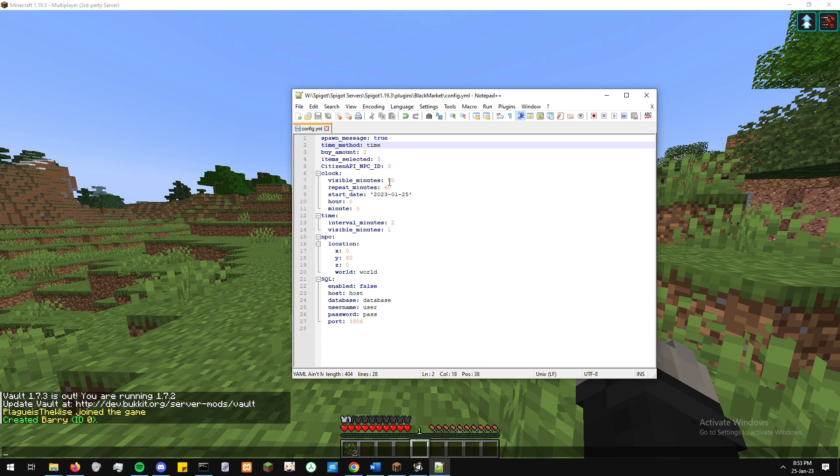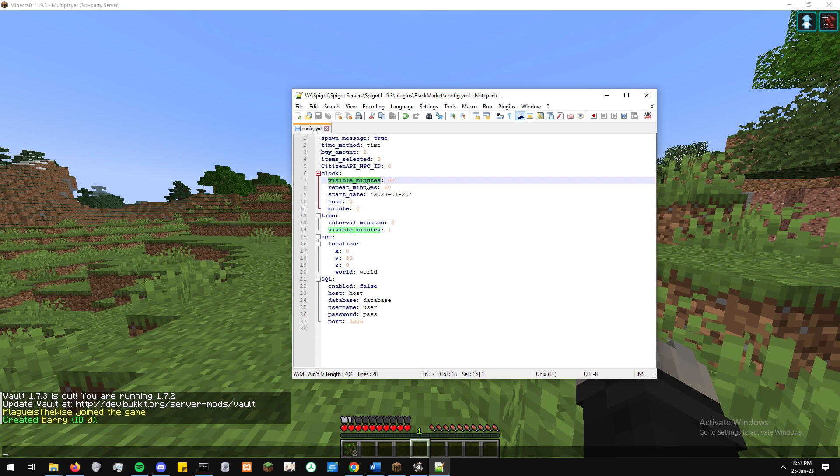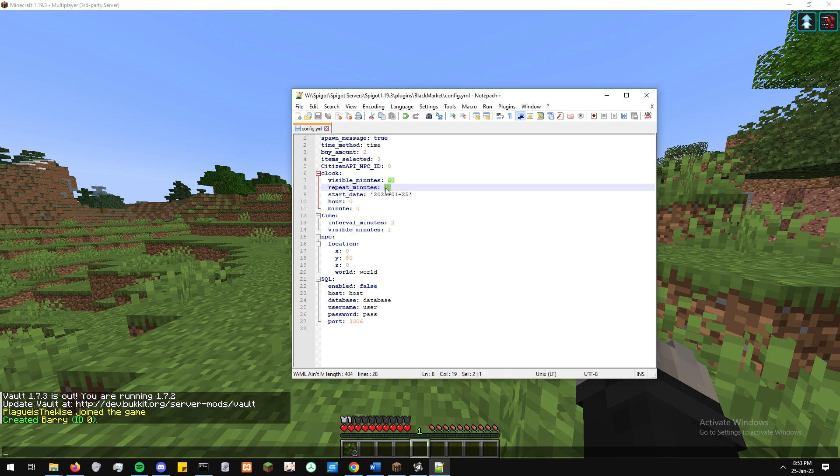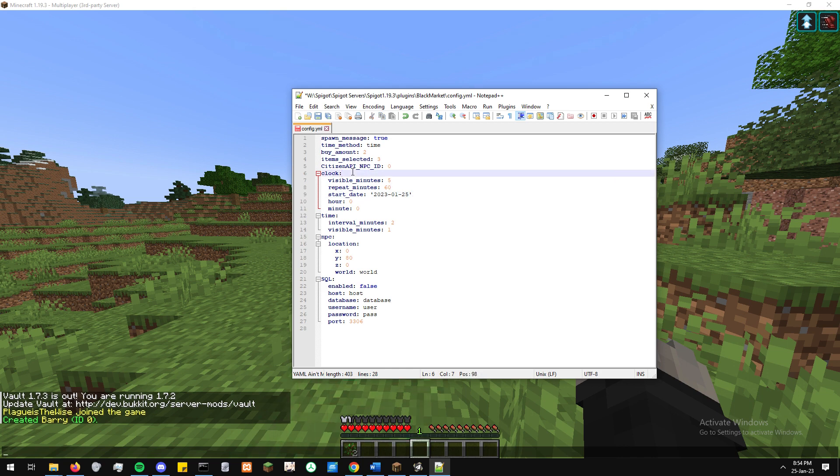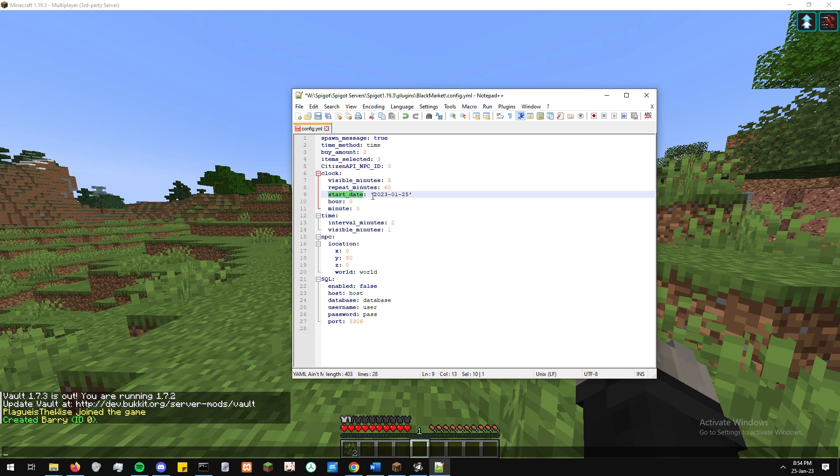So now we'll look at the two methods for the time. We've got clock and we've got time. What clock is? Clock takes a known time which we set up. So it has a date and it has an hour and it has a minute. So for this one, we'll use 8:30pm on the 25th of January, 2023. So this is kind of our zero time. So this is like our starting point, which everything else is going to be based off. And then we have two options. We have visible minutes and we have repeat minutes.